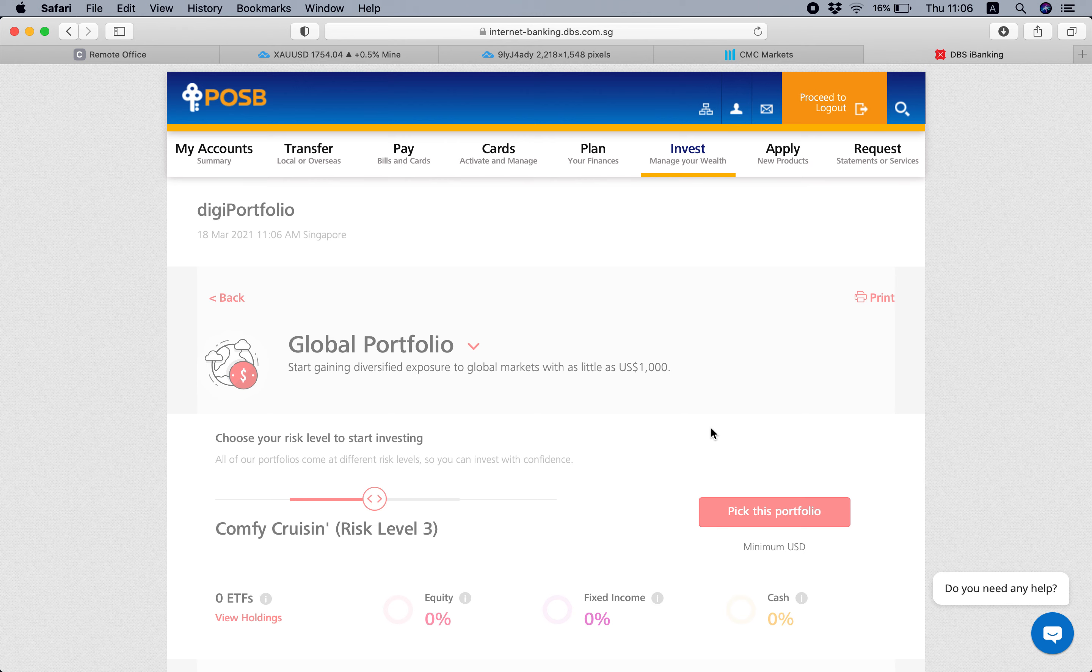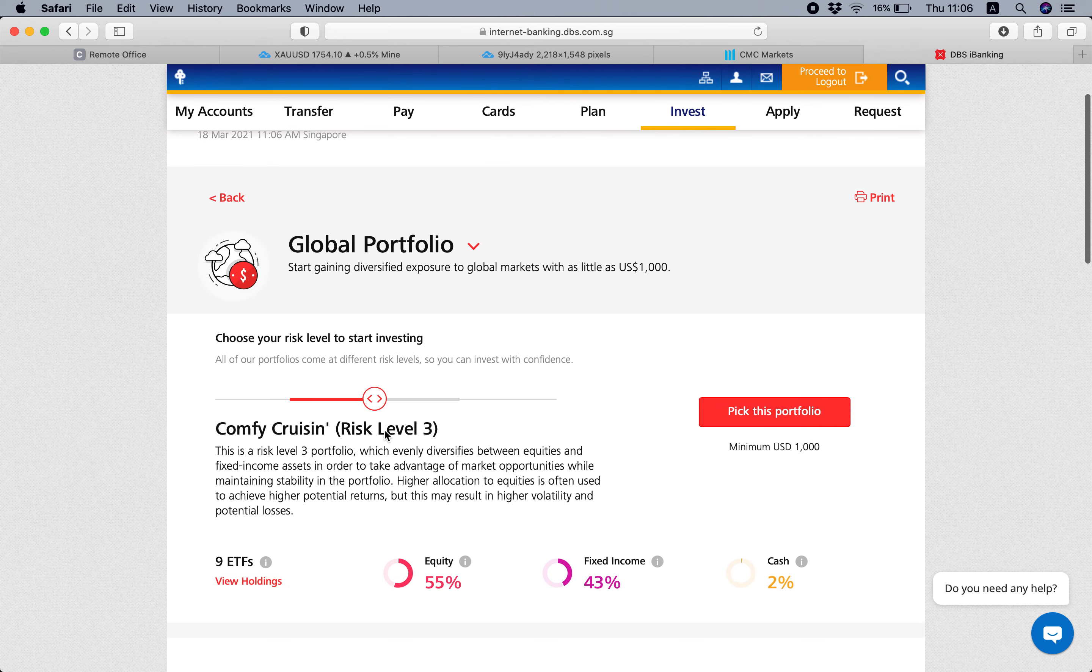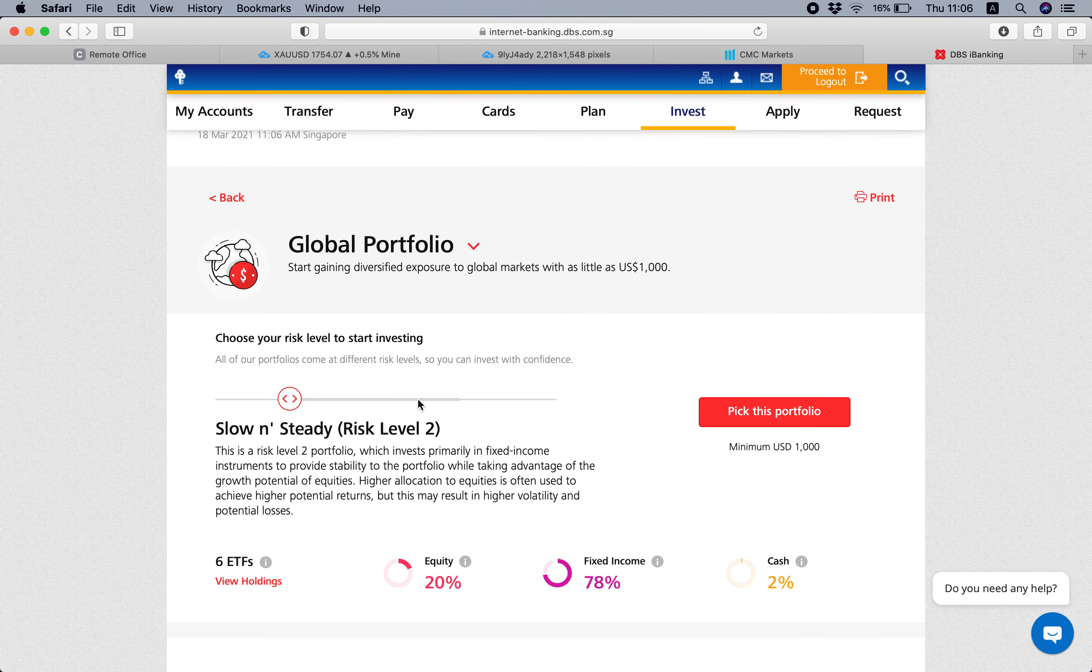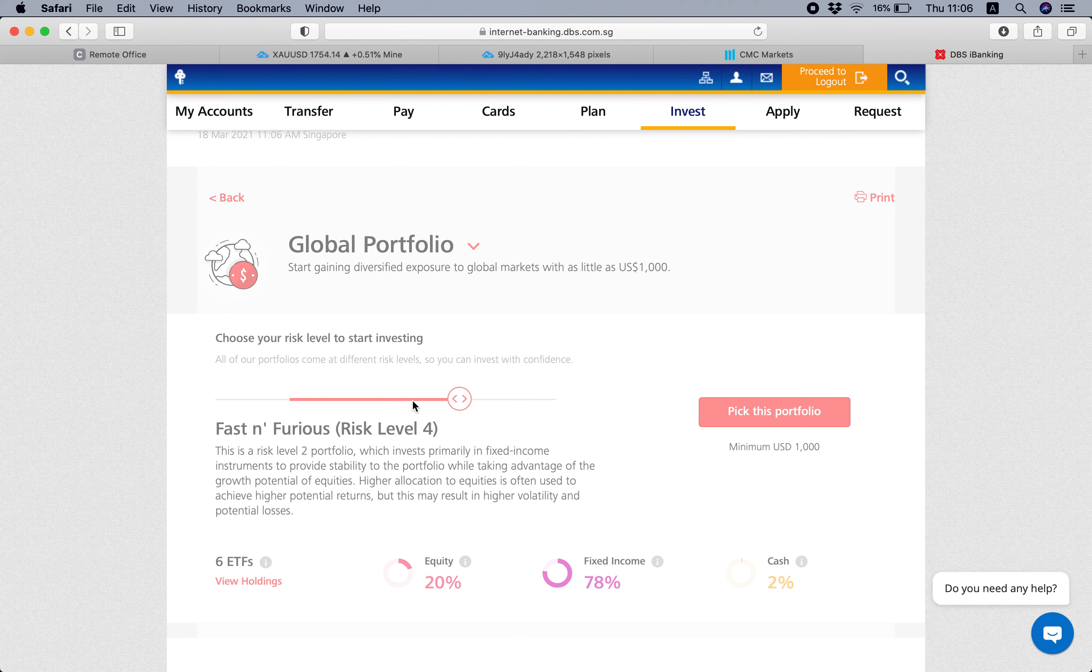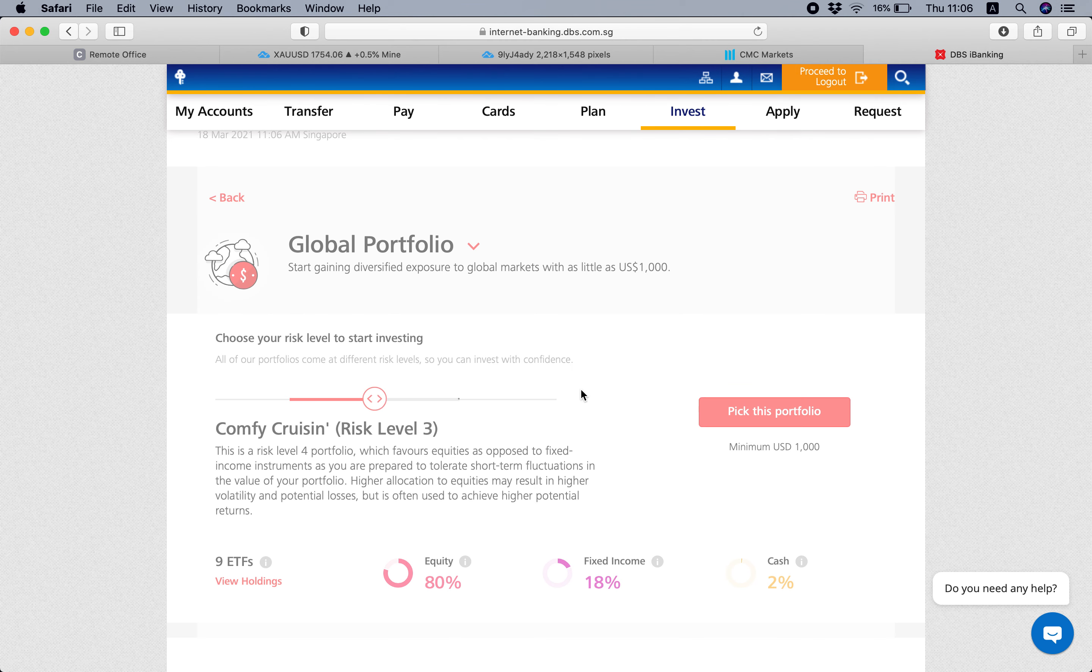Then you'll be led to this page where you can adjust your risk level, like level two, level three, and level four. For me, I selected level three.